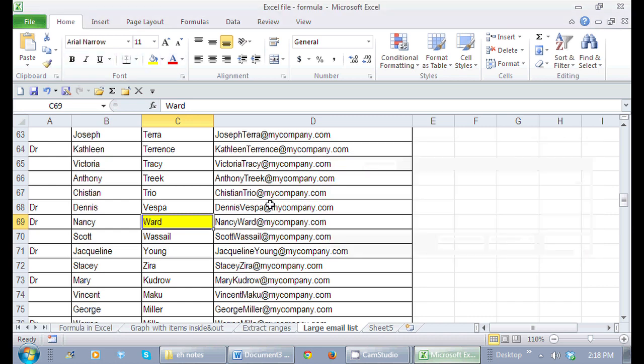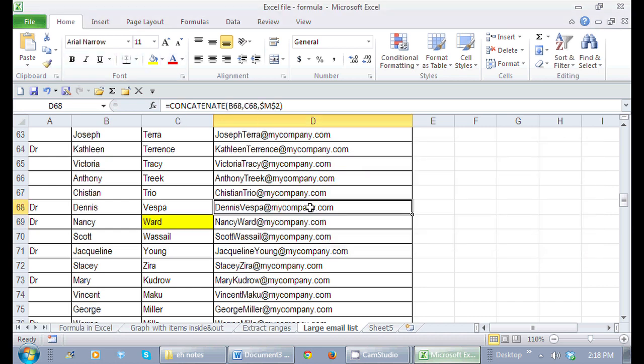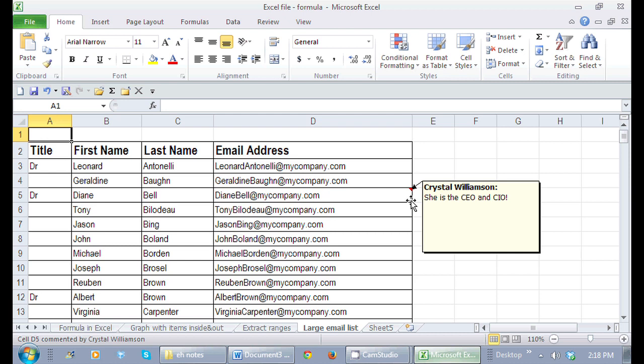You can also maneuver around a large email list in Excel, a large database in Excel, by using your Control key and using the Home tab to go all the way to the top. And that will bring you to A1.